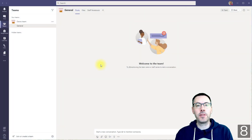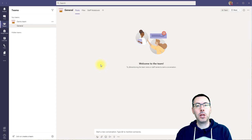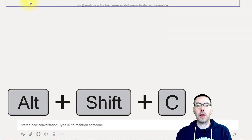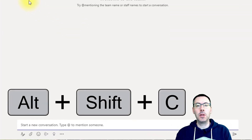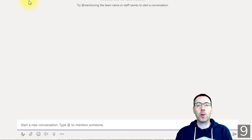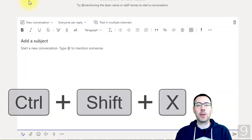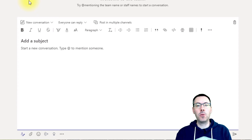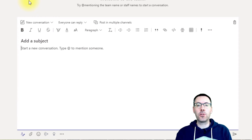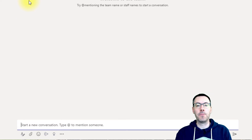Any time you're writing a message, whether that's in the chat or in a team channel, you can jump to the compose box by pressing Alt+Shift+C. Then you can expand your compose box by pressing Ctrl+Shift+X — that takes you to the big compose window. If you want to go back to the small compose you just toggle it again by pressing Ctrl+Shift+X a second time.